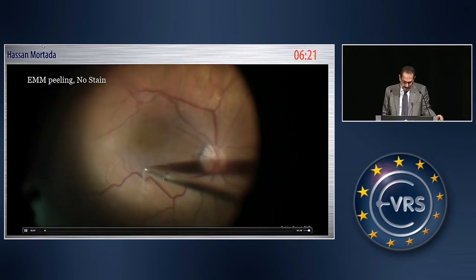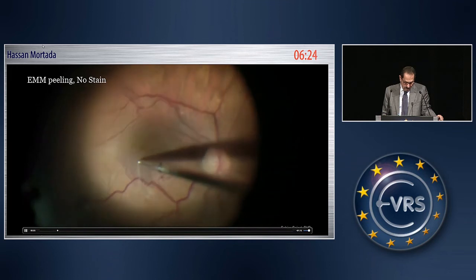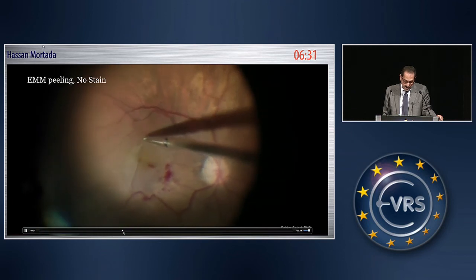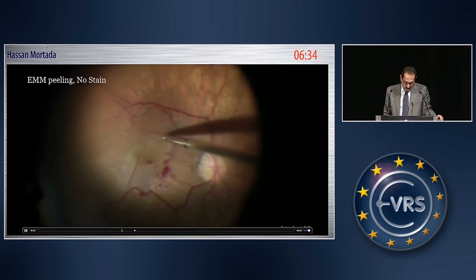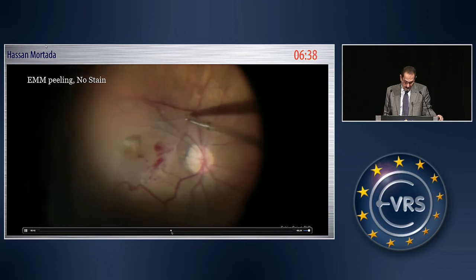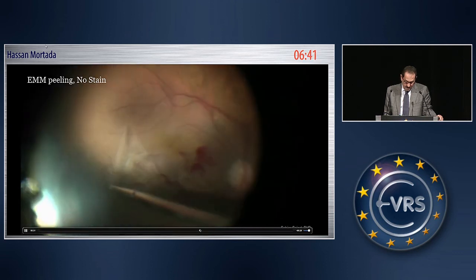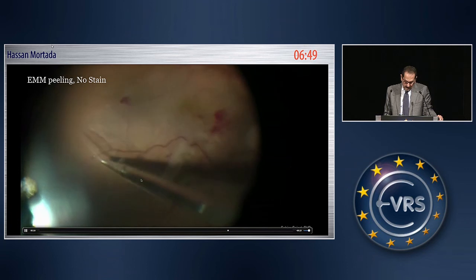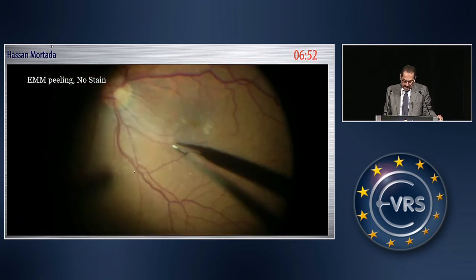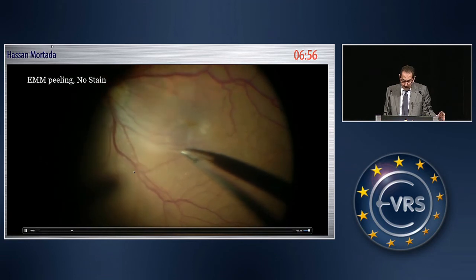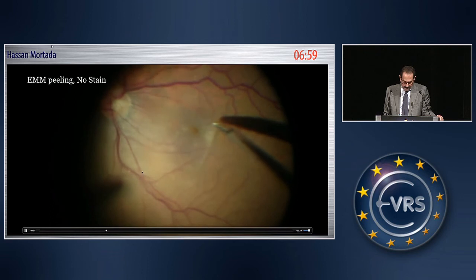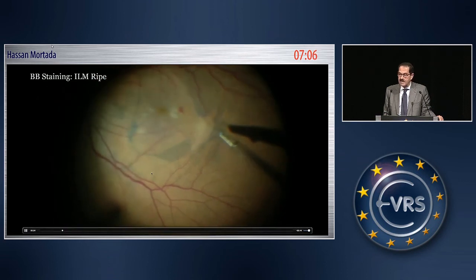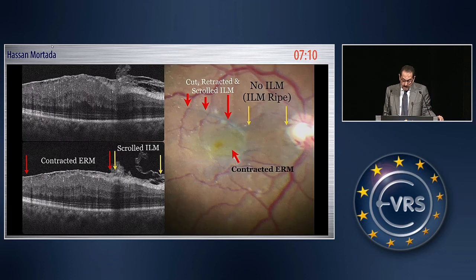This is another case of epimacular membrane — a thick membrane peeled without stain. It is also an extensive membrane that extends beyond the arcades on the temporal side. Again, after peeling, you may think you have removed both the epiretinal membrane and the ILM, but when you inject the dye again there is plenty of ILM still present, and you have to remove this part.